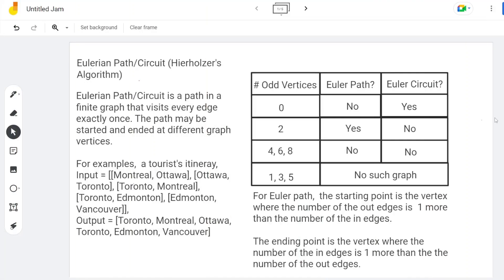In an Eulerian graph, every edge will be visited only once. To find out whether a graph is an Eulerian graph or circuit, you have to figure out how many odd vertices it has. The odd vertex means the vertex has an odd number of edges connected with it.